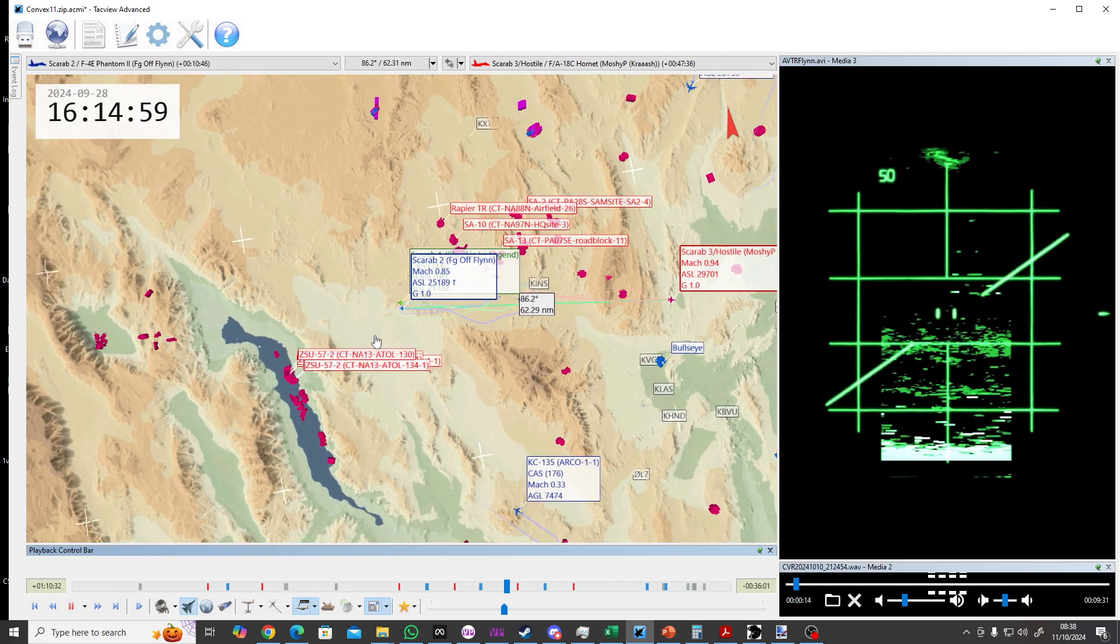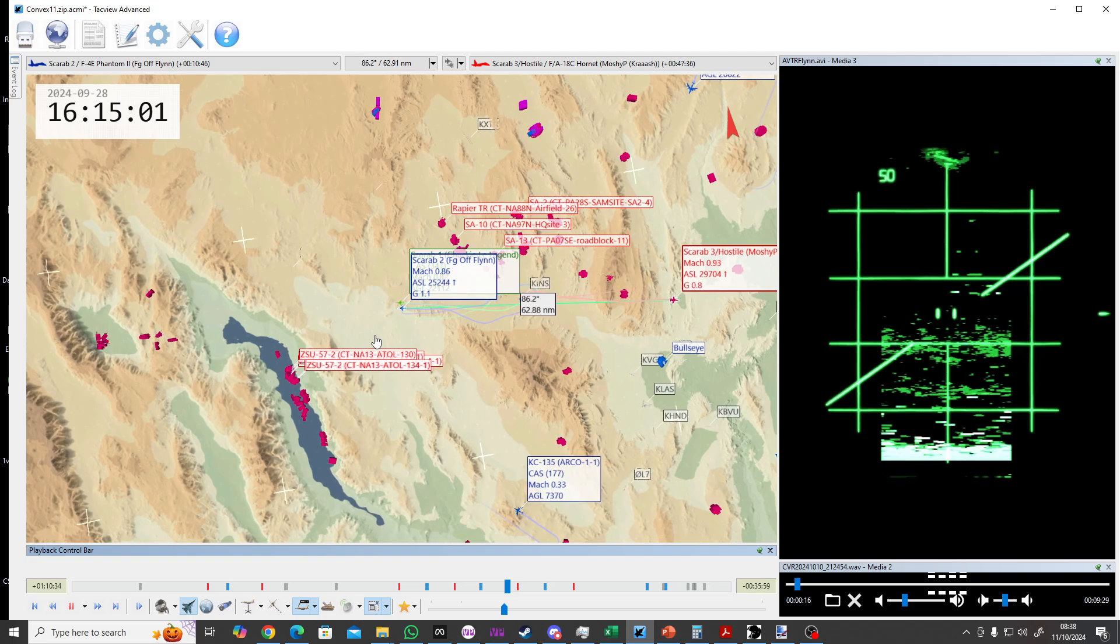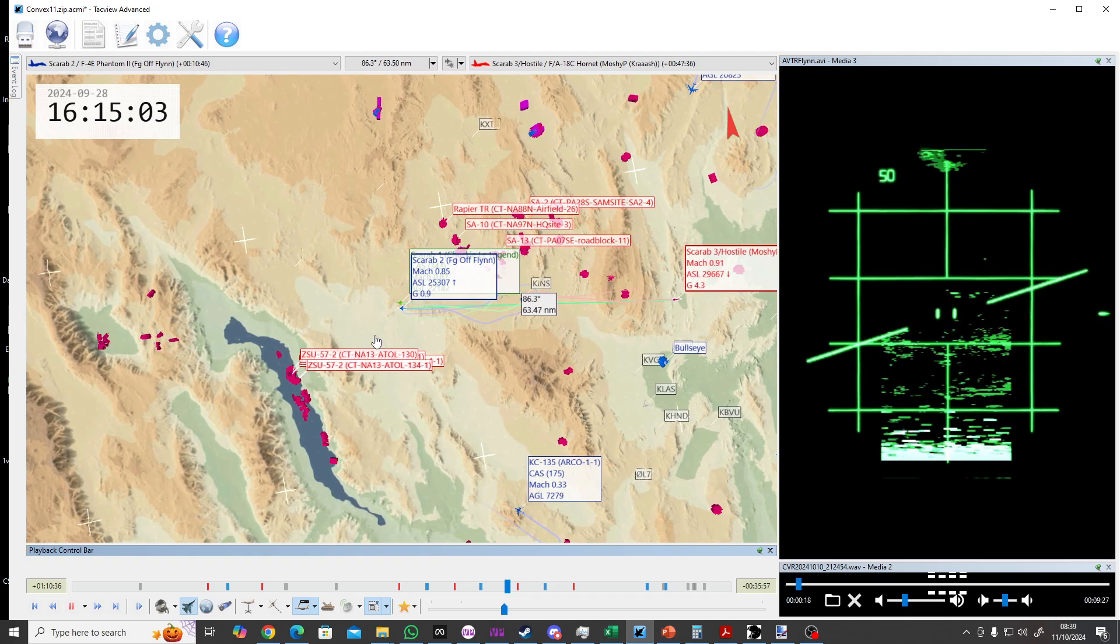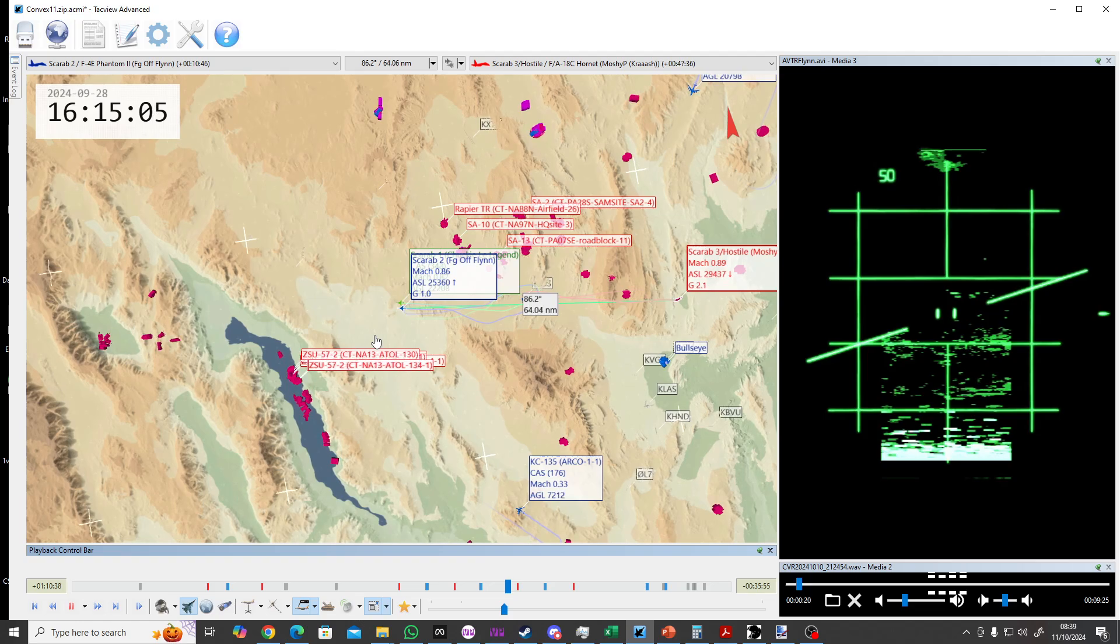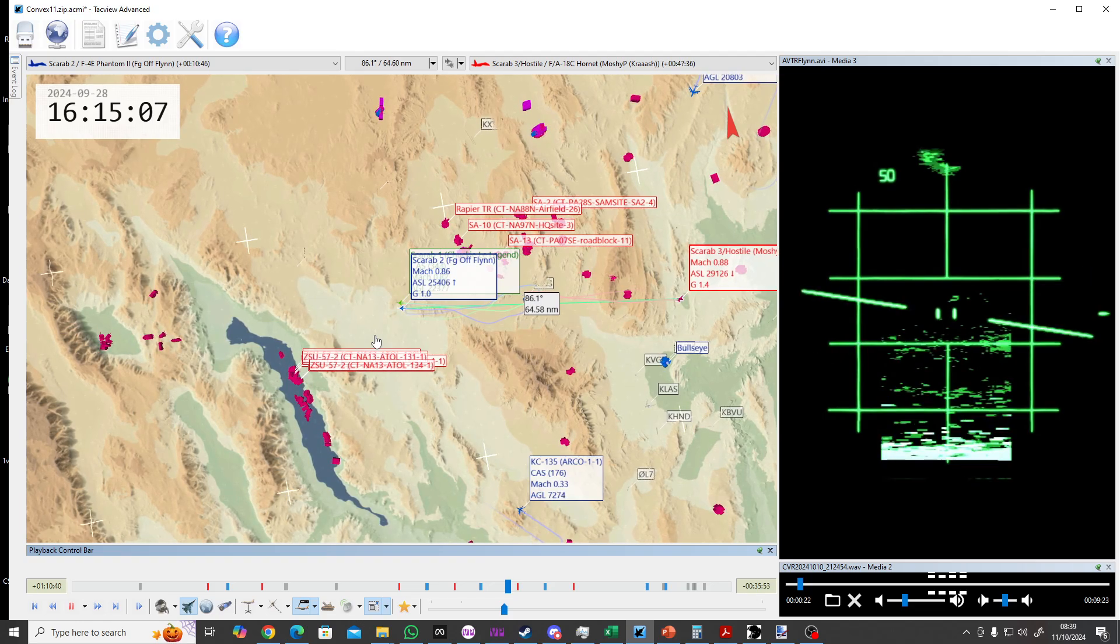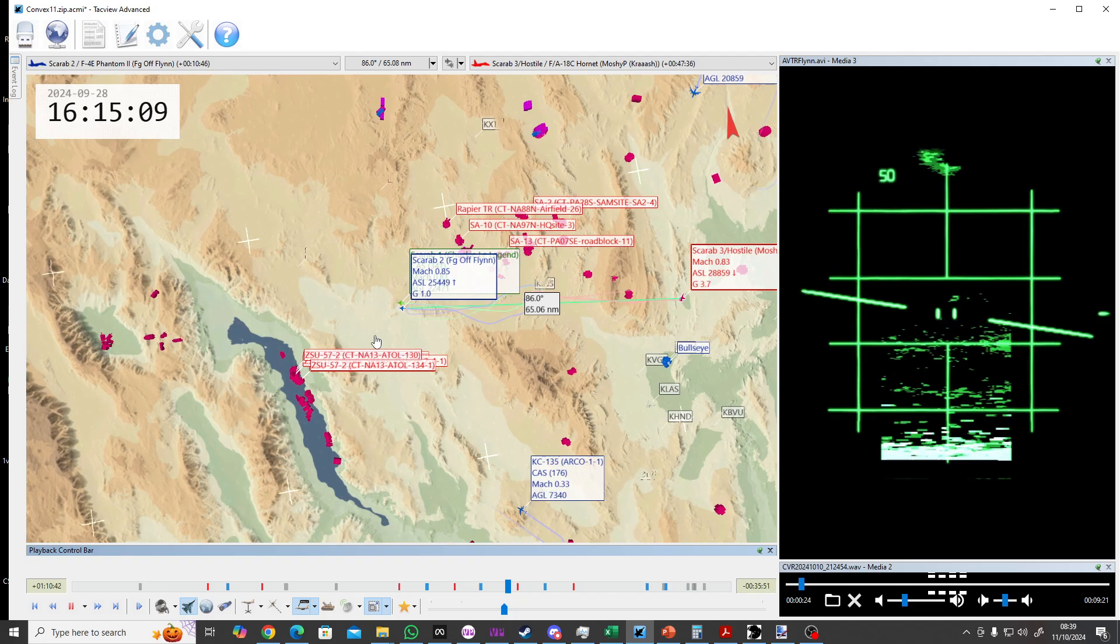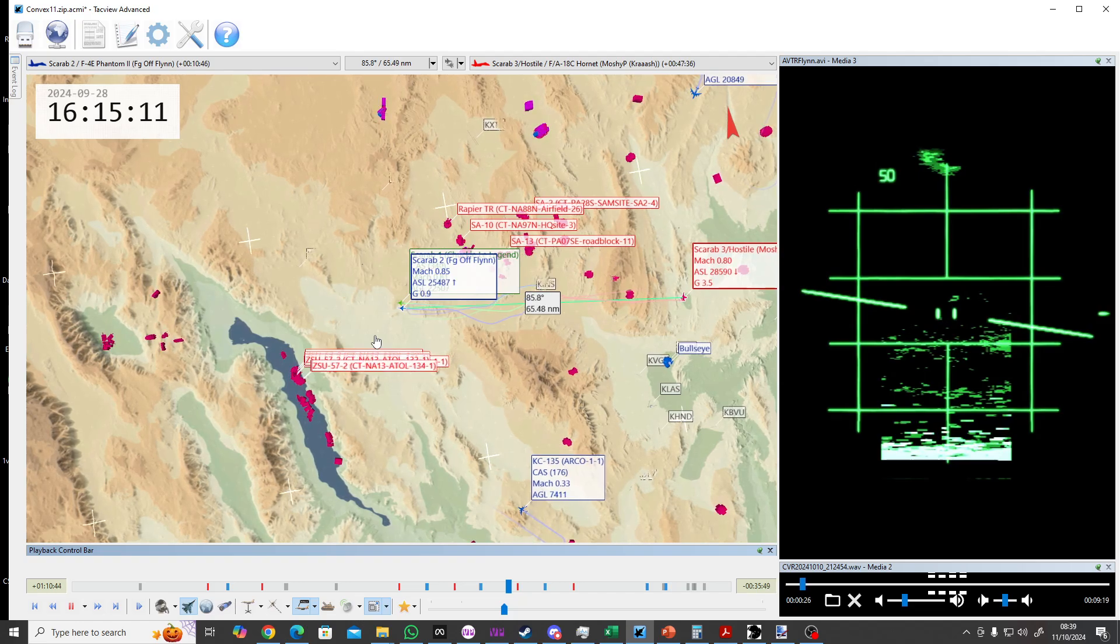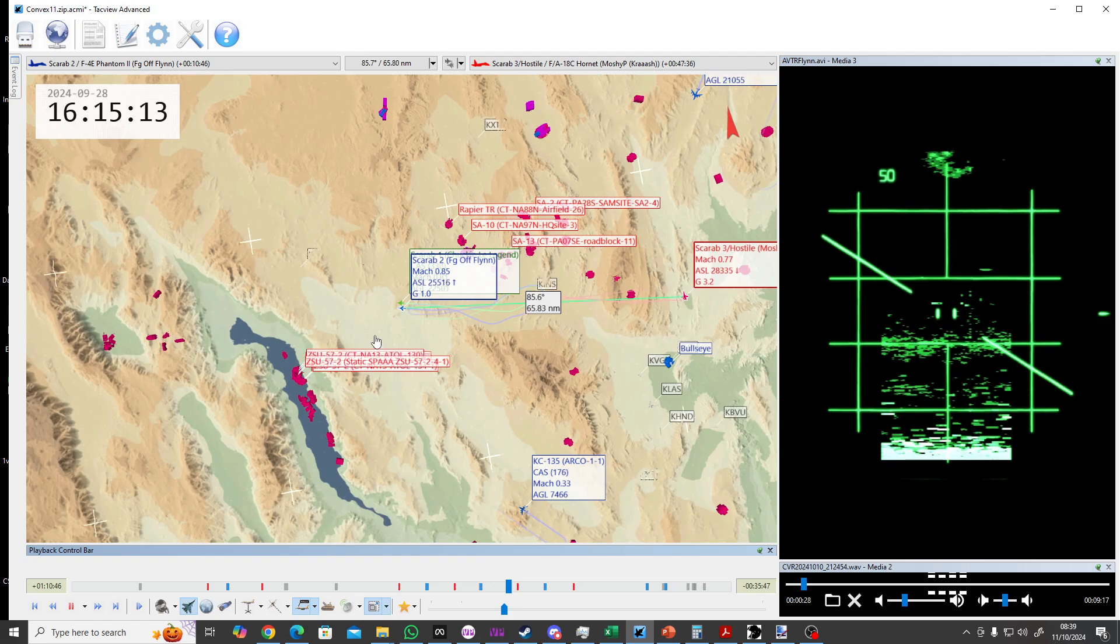Scarab 2 has the lead. Scarab 2 has the lead, set point 8, reference west at 25. One. So I'm going to not commit until I get a lock.